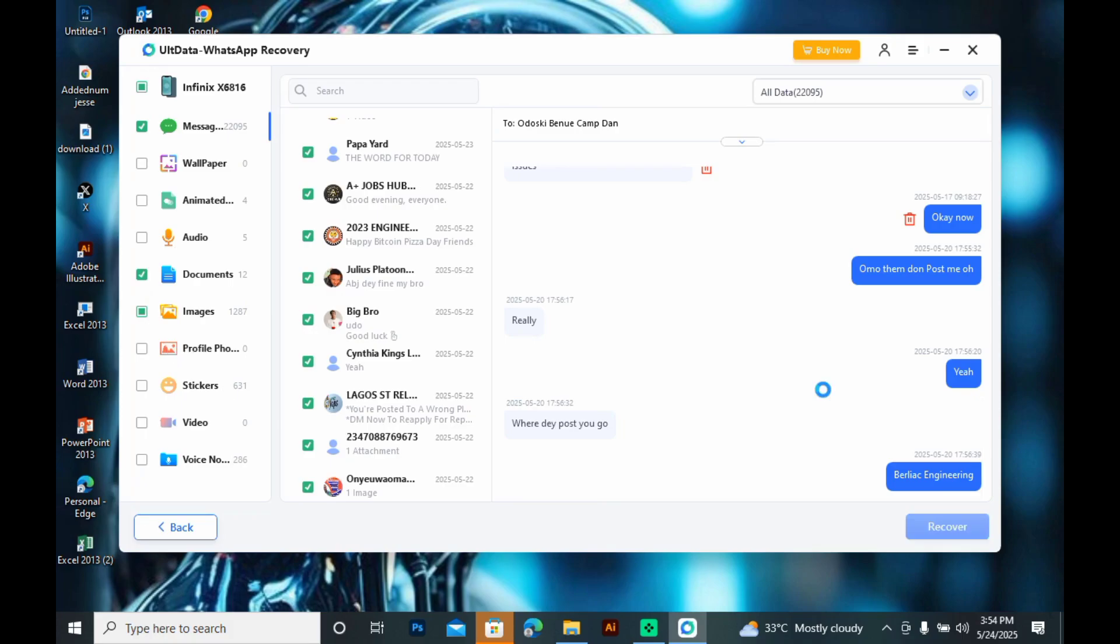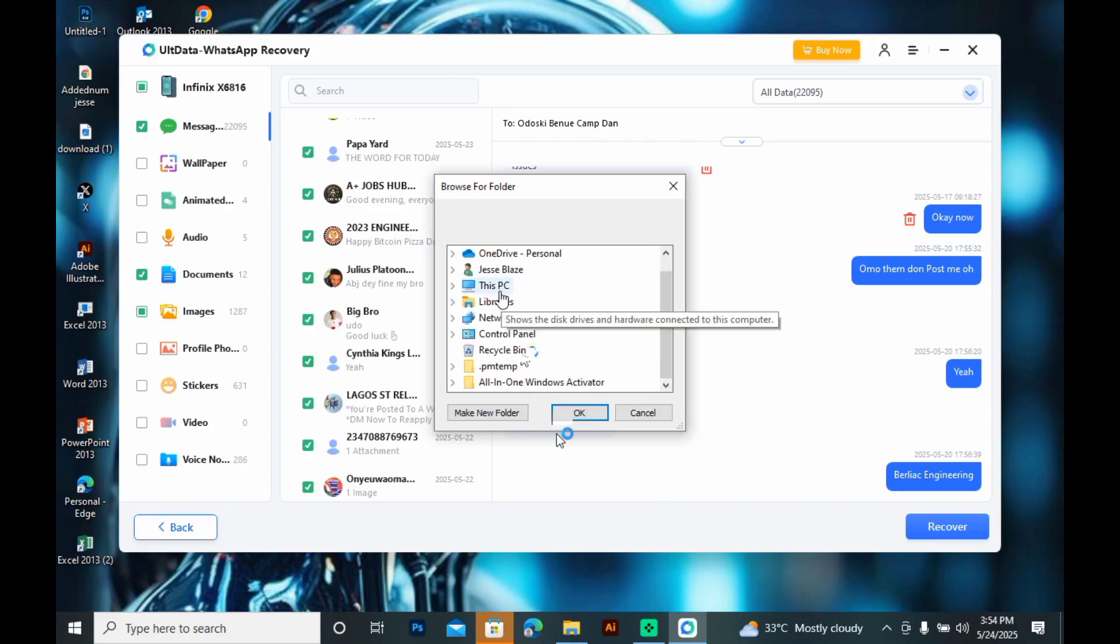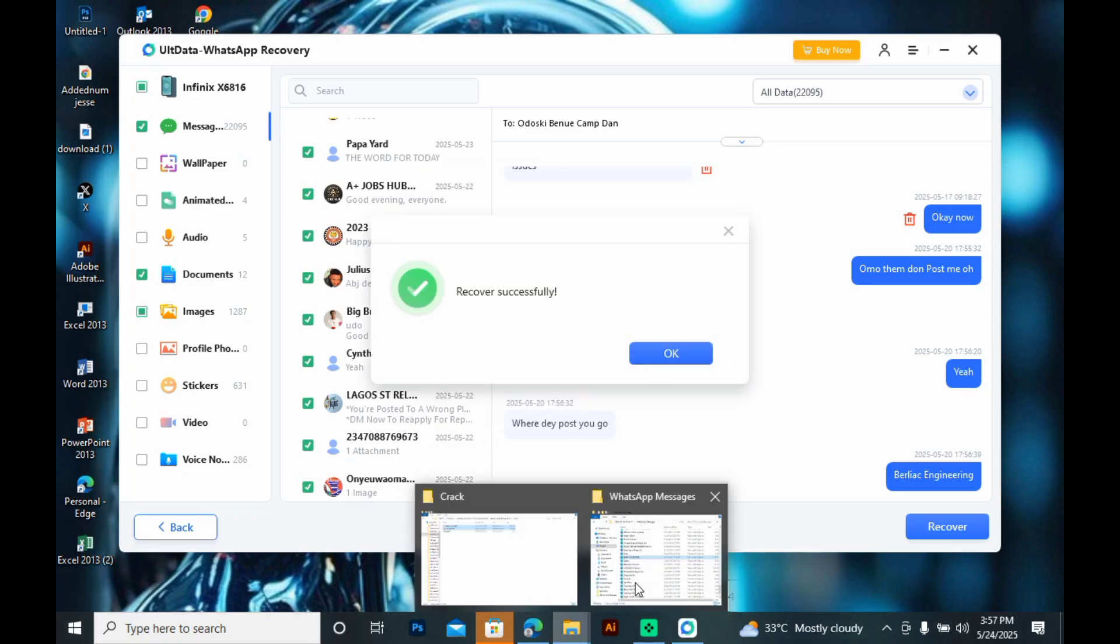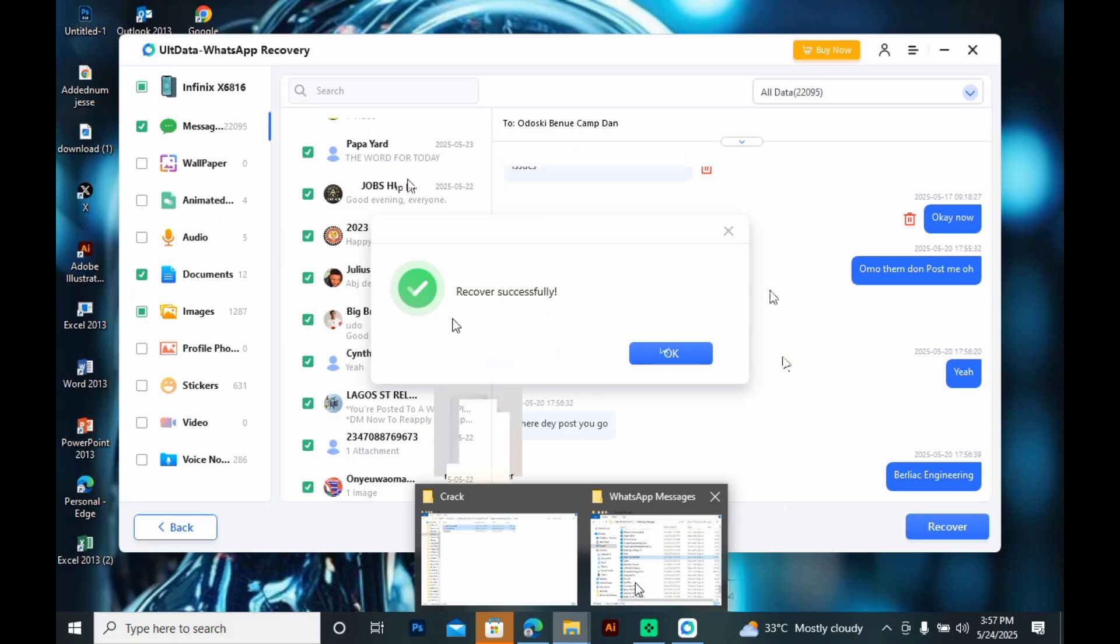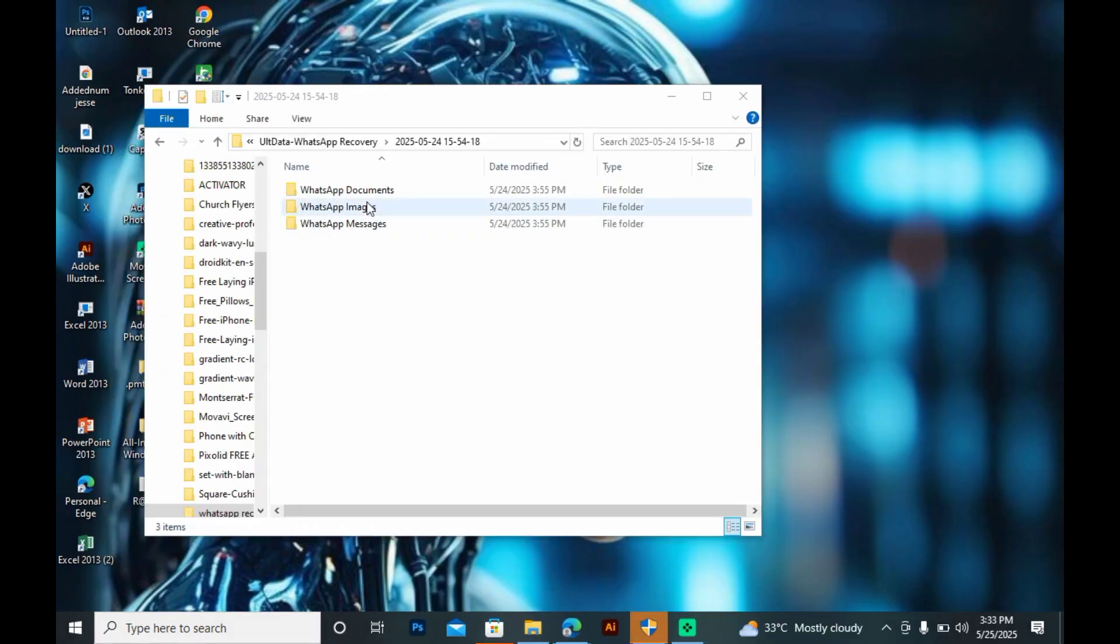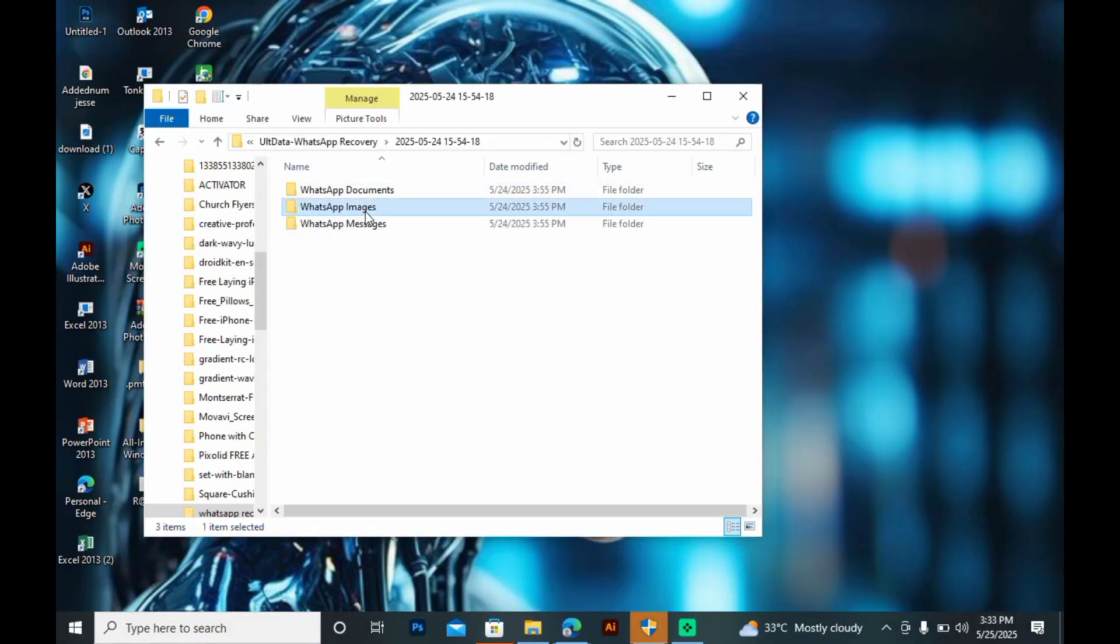So, right now, I will click on Recover and select a folder to save my files. You can pick any folder of your choice, it doesn't matter. All my files now have been recovered to my system. Now, let me view them.